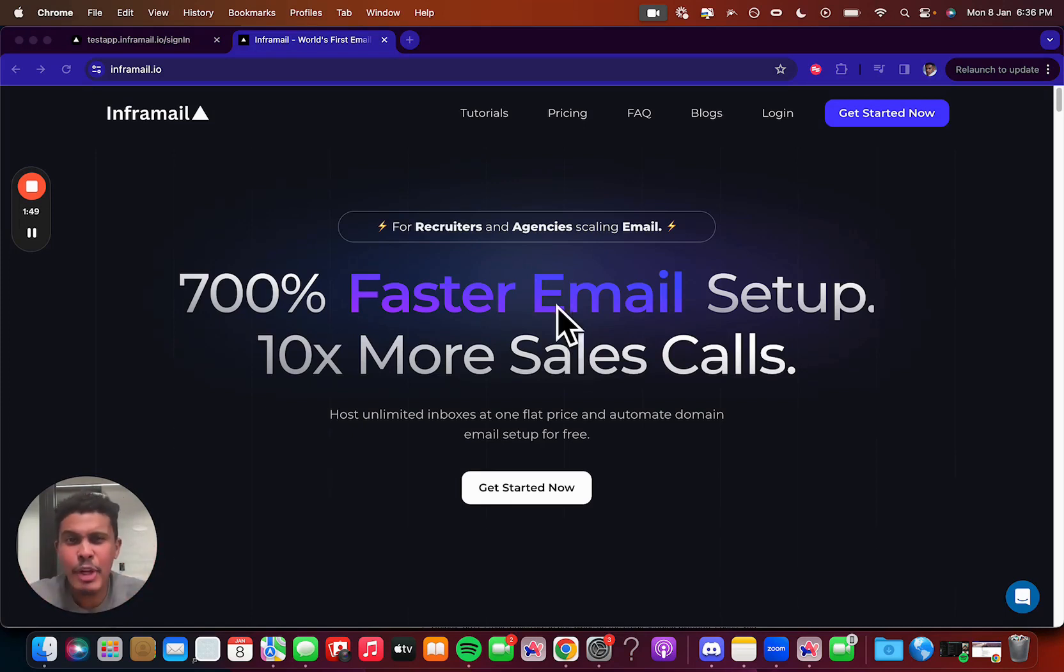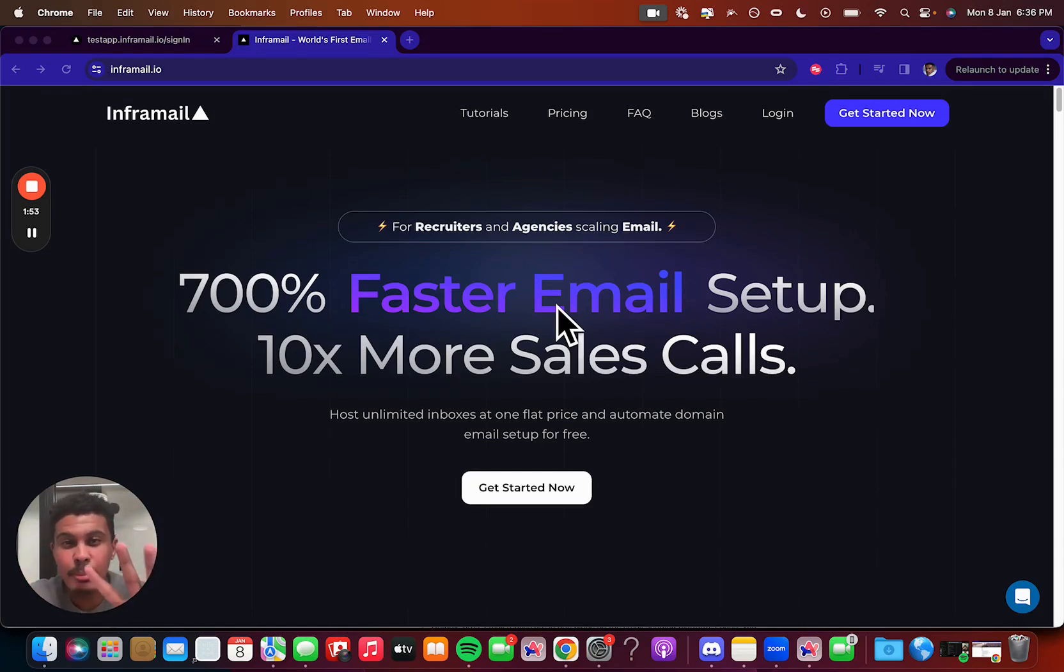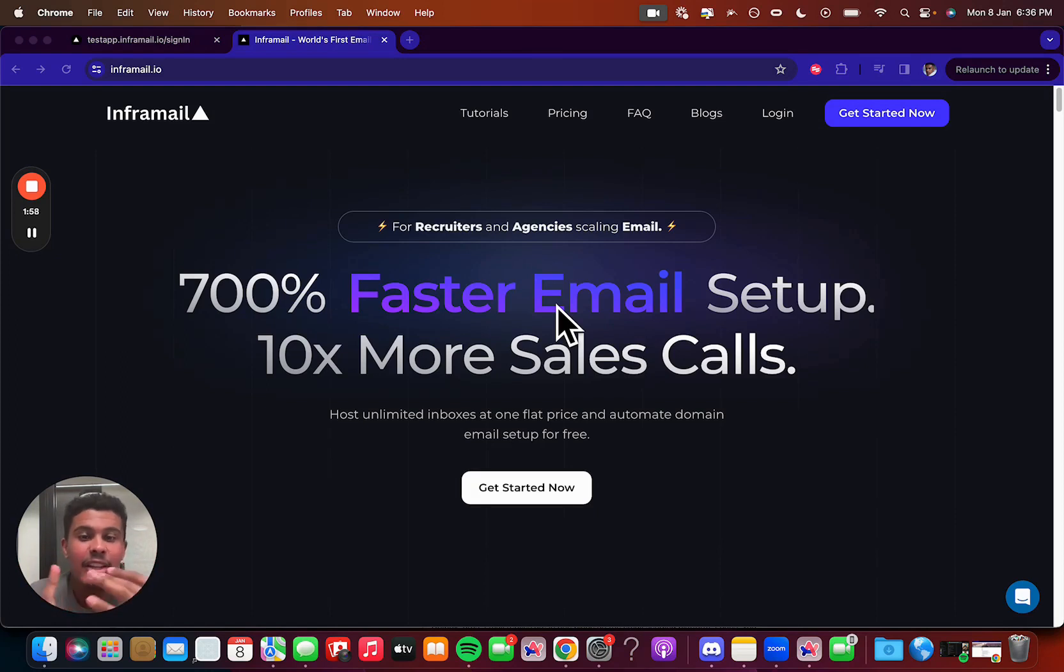In this demo video, I'm going to show you very quickly how to set up Inframail from A to Z using four simple steps. You're going to basically sign up, subscribe, insert your profile details, and then you're going to basically create all your inboxes. So I'm going to show you how to do that really quickly.